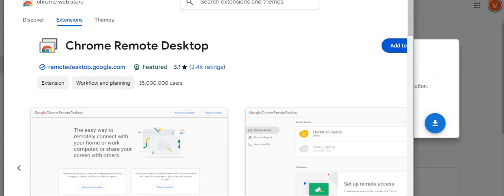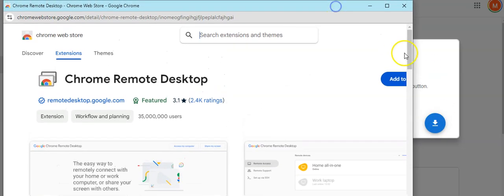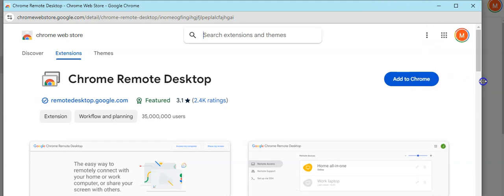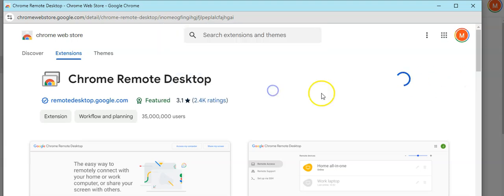This first aspect of installation will be the plug-in into the Chrome browser. Press Add to Chrome, and then press Add Extension.